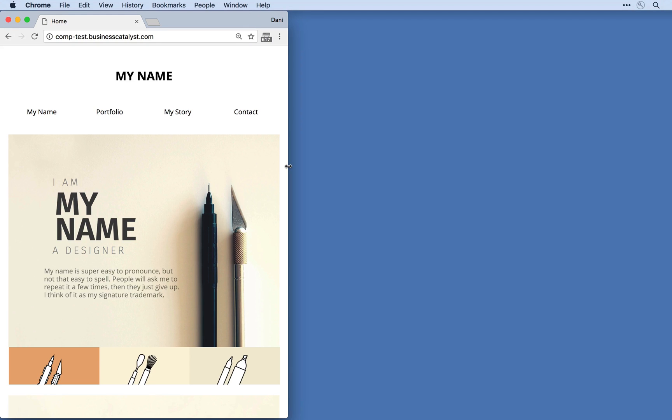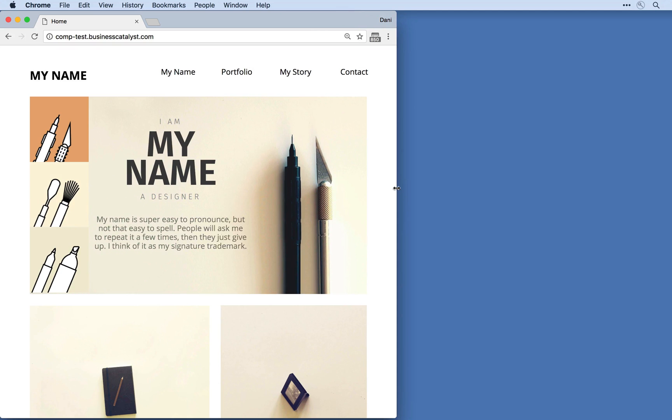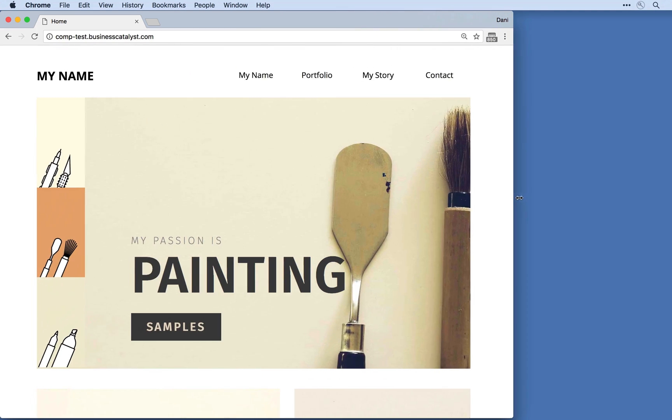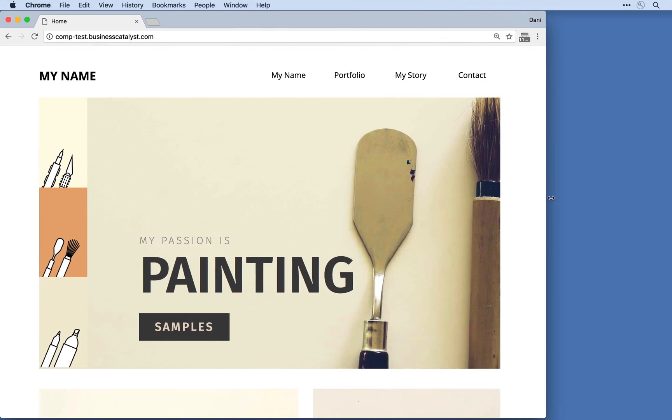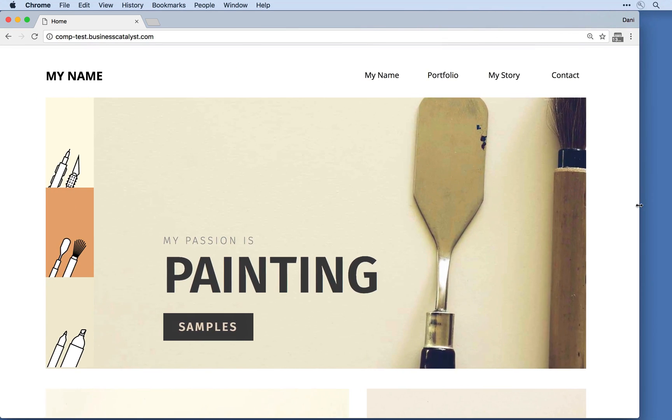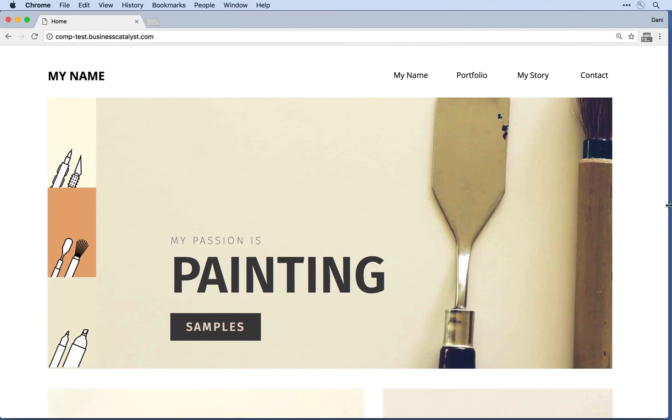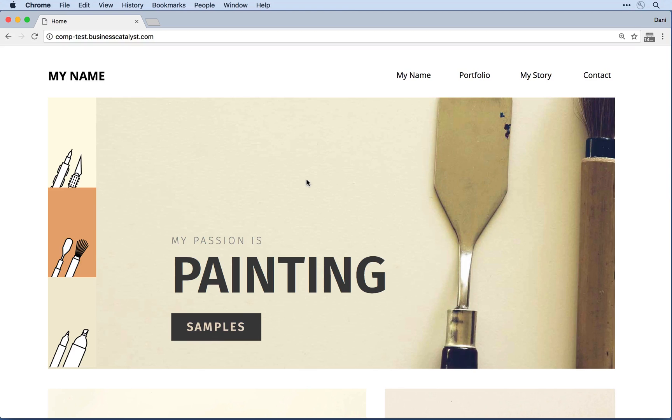Now in addition to adjusting elements like text and placed images, Muse also supports responsive widgets like menus, contact forms, and slideshows.